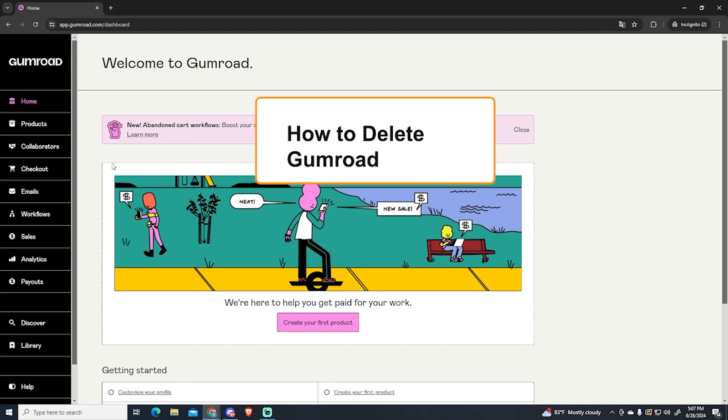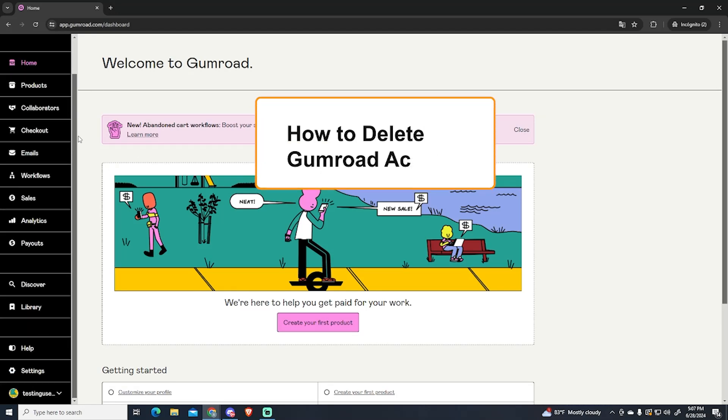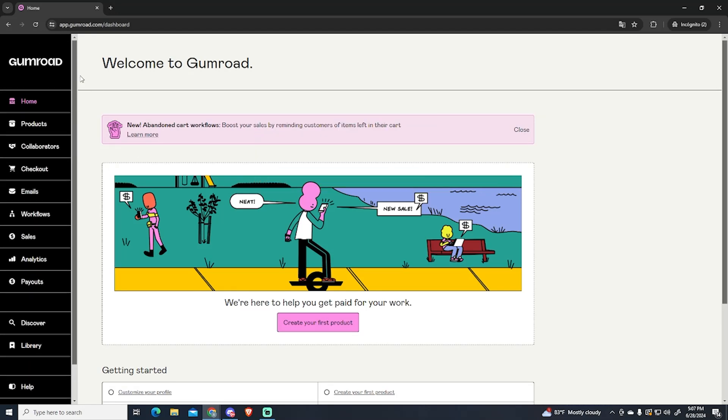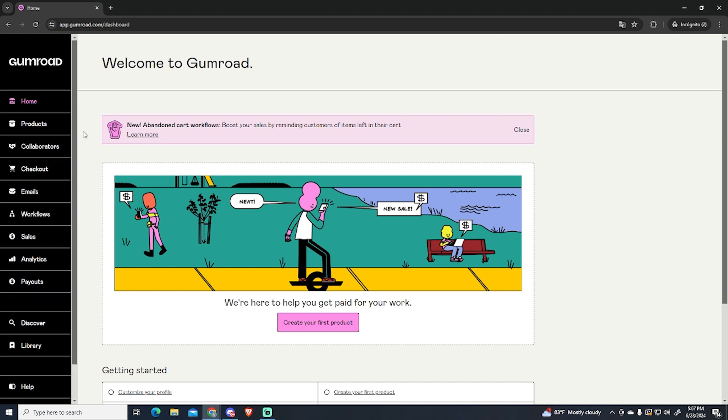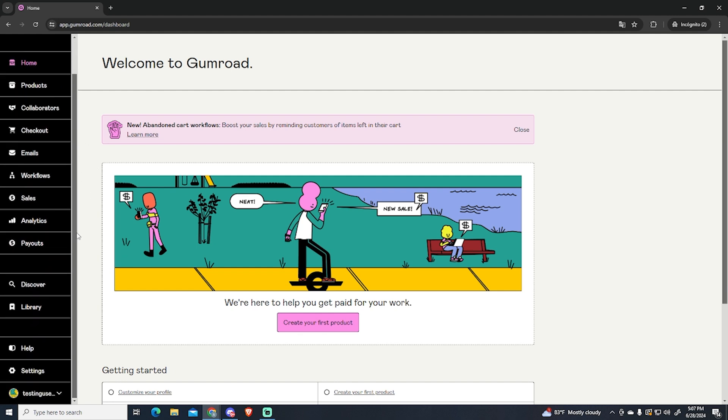Let's see how you can delete your Gumroad account. Gumroad is one of the best free e-commerce platforms at the moment and I highly recommend you to use it if you are thinking about opening your online business.